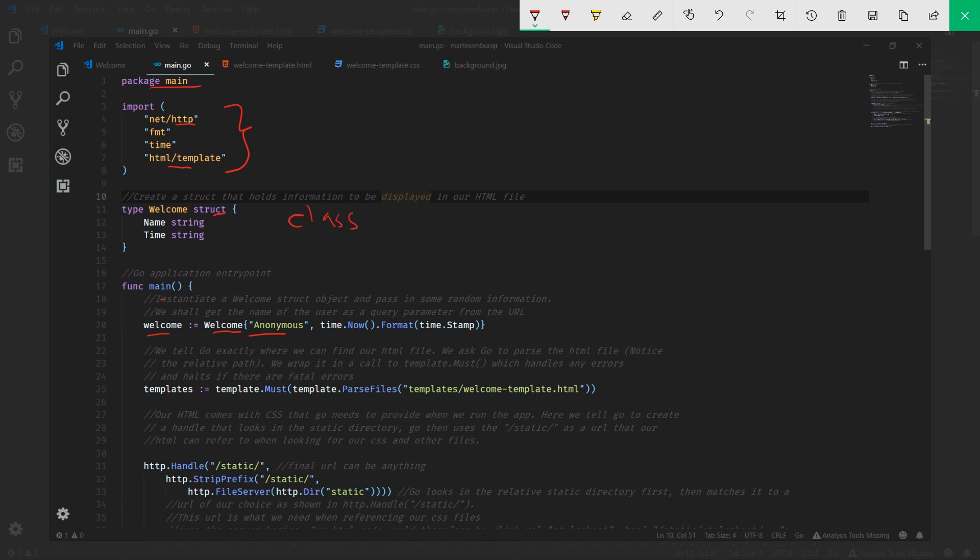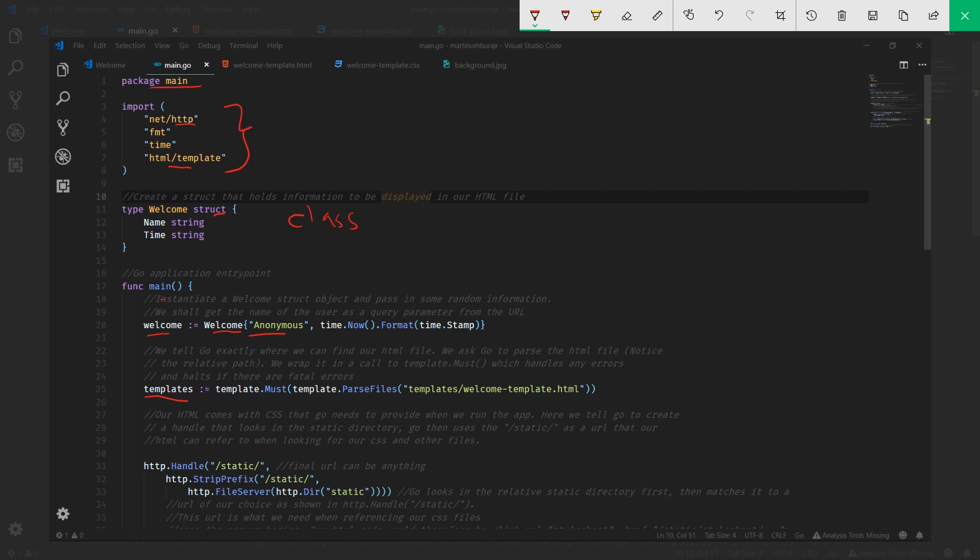The next thing we're going to do is create this templates variable. This templates variable will hold information about our template, which houses all the HTML information. We'll use a template.Must function, and that will parse in or take in the output from parsing the HTML.